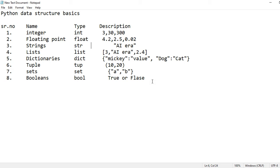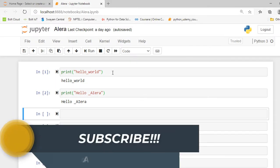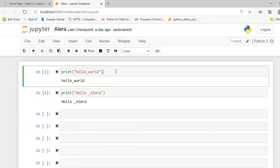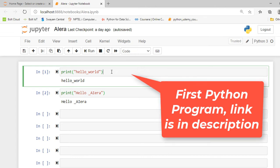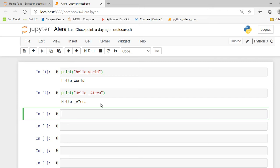Booleans are either true or false. So those are the total eight types of data structures available in Python. From the next lecture we are going to discuss each data type in more detail. Now we are moving towards our next agenda — creating a variable and applying various mathematical operators. We'll head to our Jupyter notebook. Here I am in my Jupyter notebook, and these two cells show the output of 'Hello World' or 'Hello AI Era', which was my first Python program. If you want more insight on that, the link is in the description below.